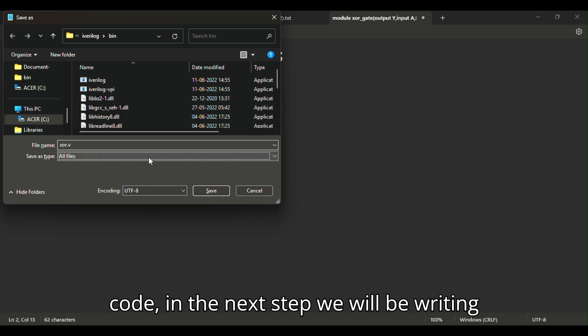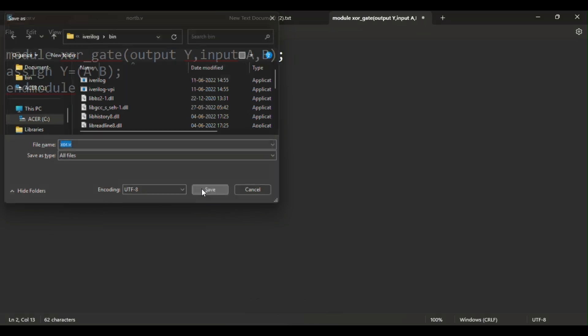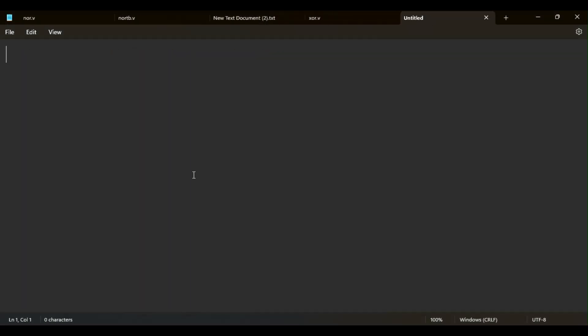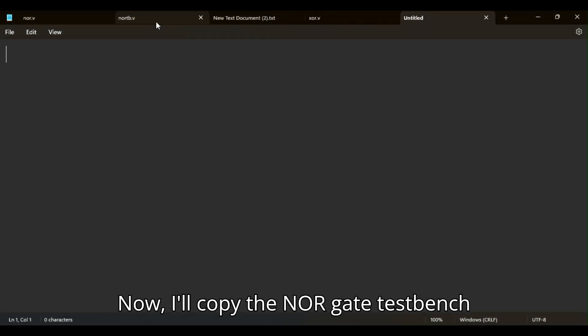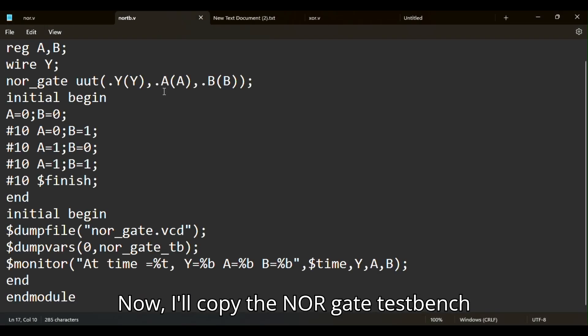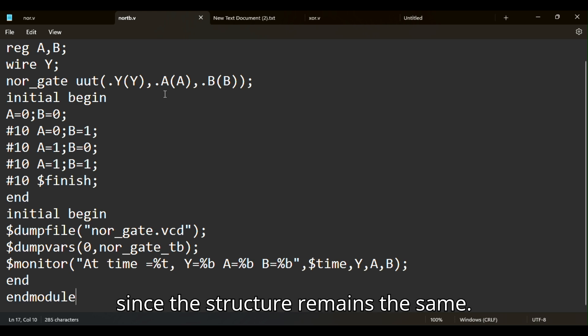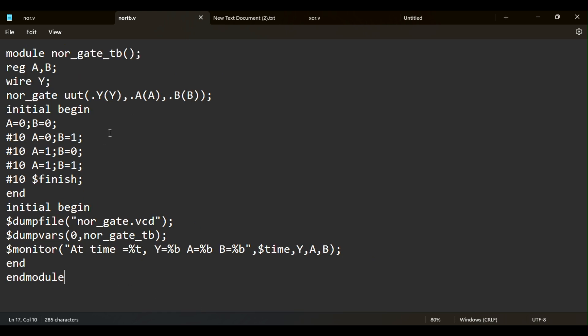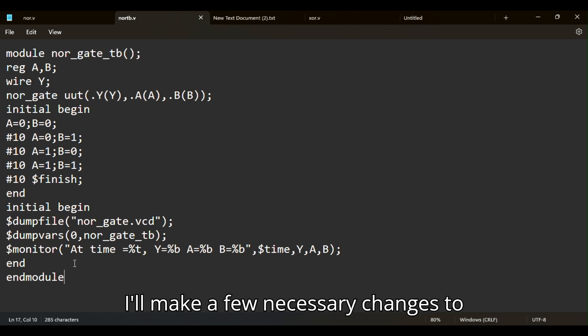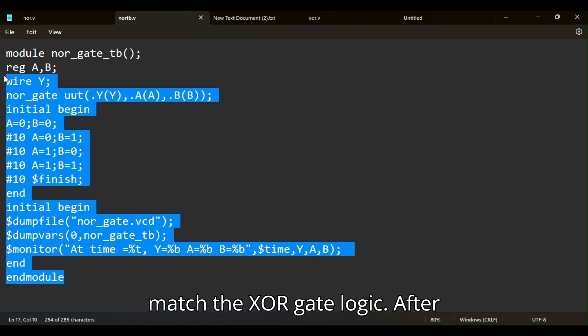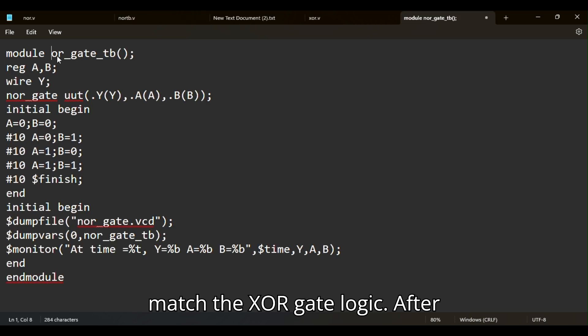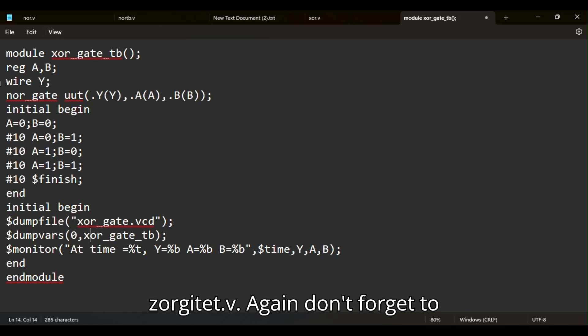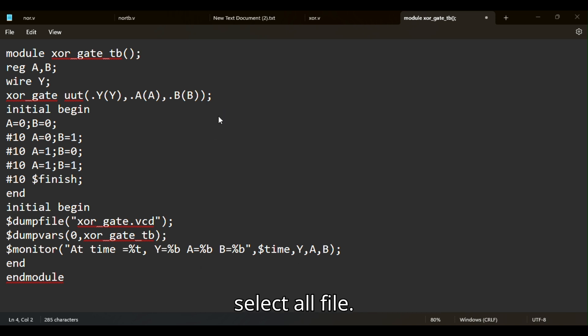In the next step, we will be writing the testbench. I'll copy the NOR gate testbench since the structure remains the same. I'll make a few necessary changes to match the XOR gate logic. After modifying it, I'll save this file as XORGATETB dot V. Again, don't forget to select all file.